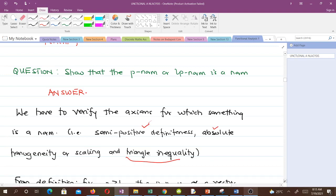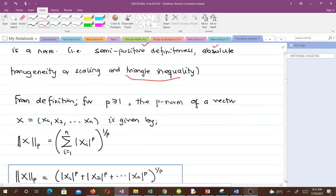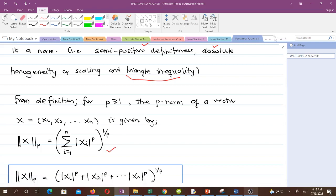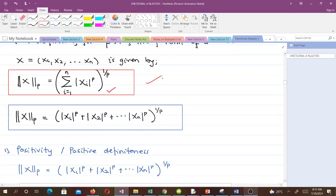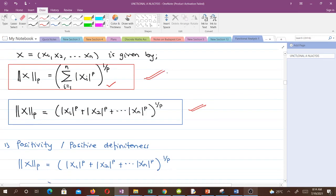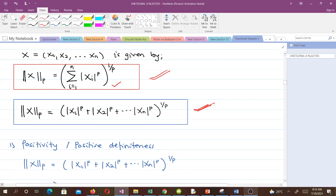We know from the definition that for p greater than or equal to 1, the p-norm of a vector x = (x₁, x₂, ..., xₙ) is given by the formula shown here. What the question wants us to do is verify that this is indeed a vector norm. It can be written in compact form or expanded form.